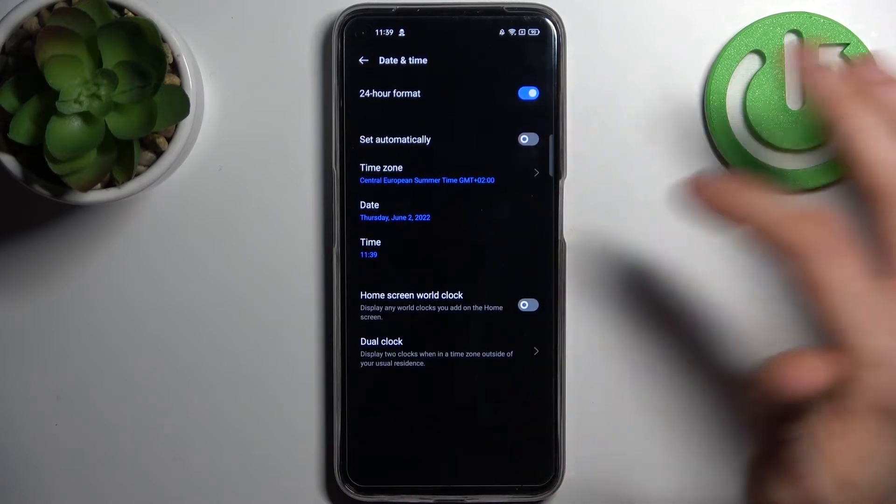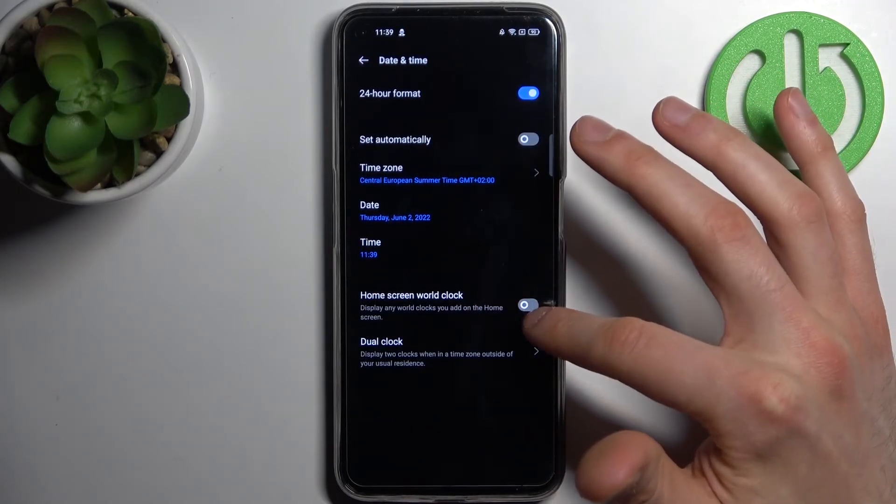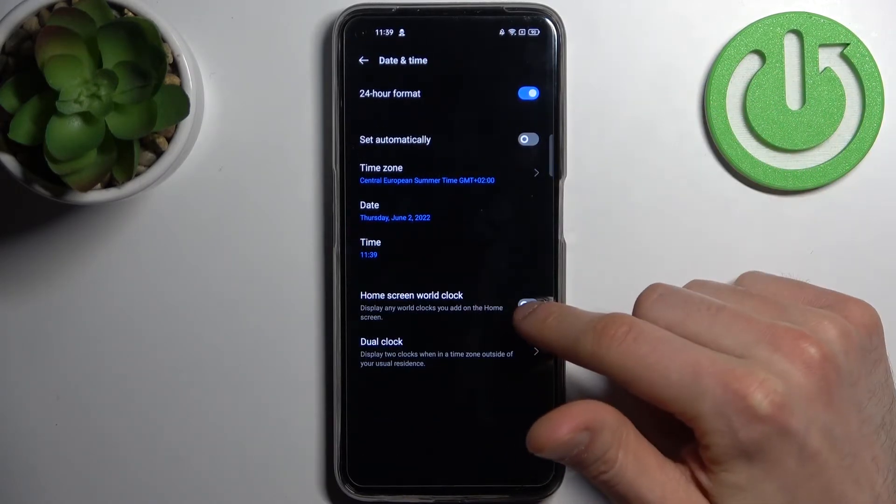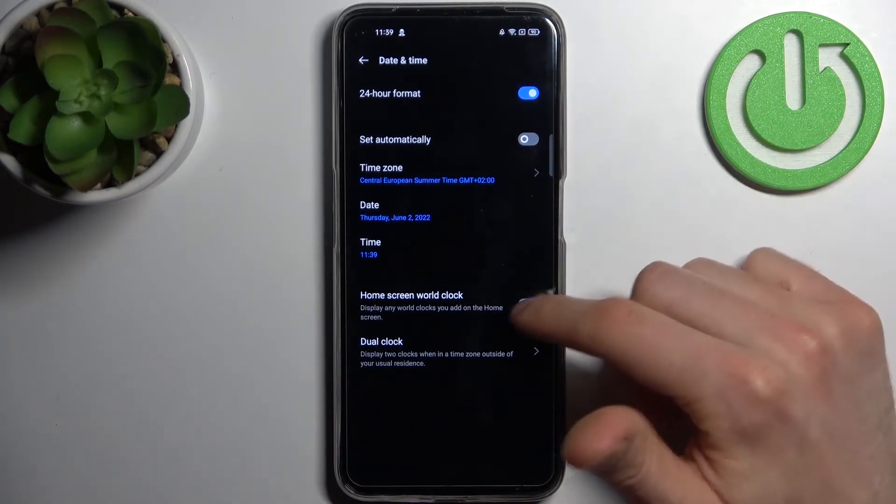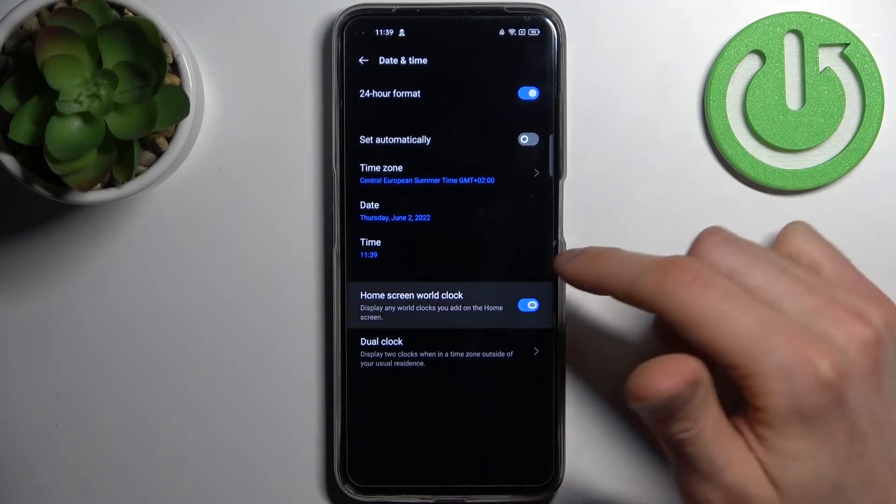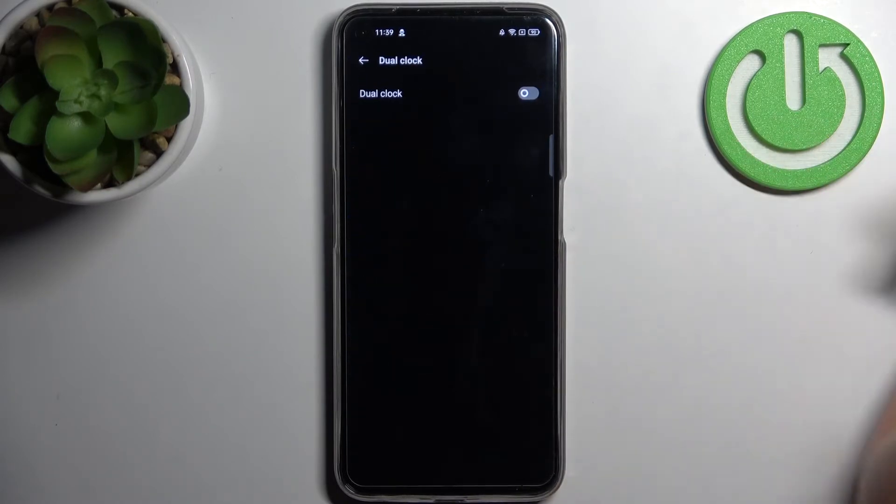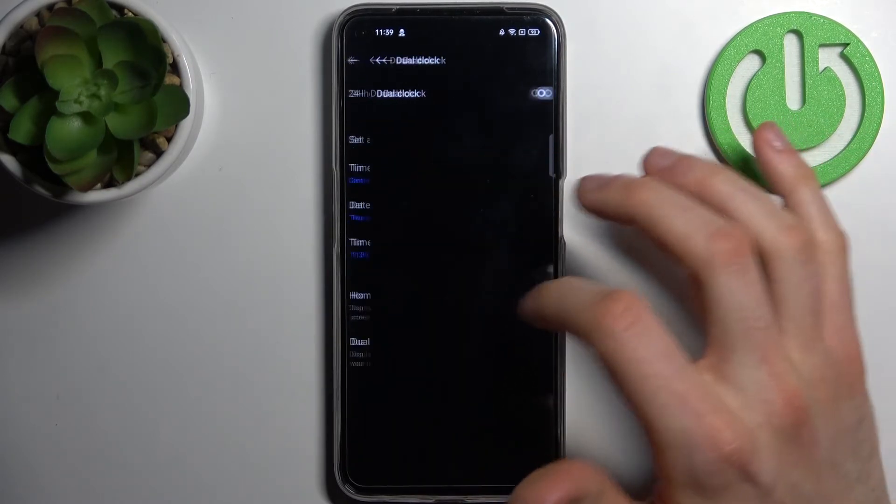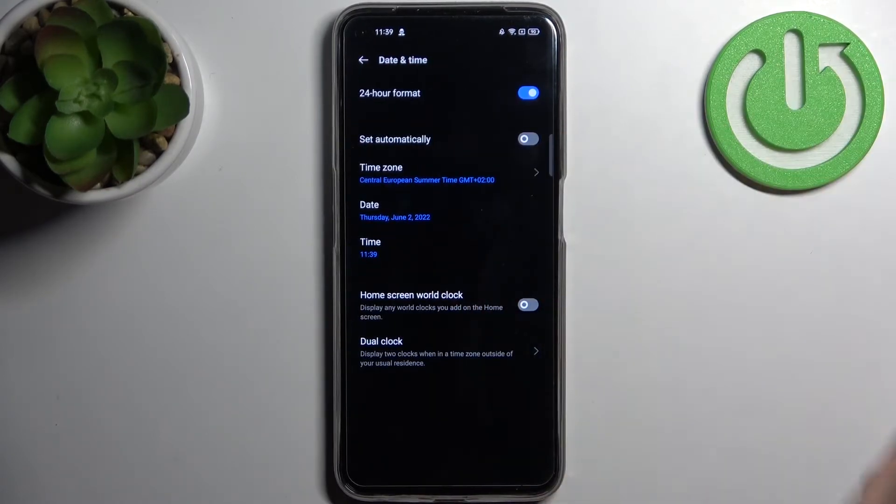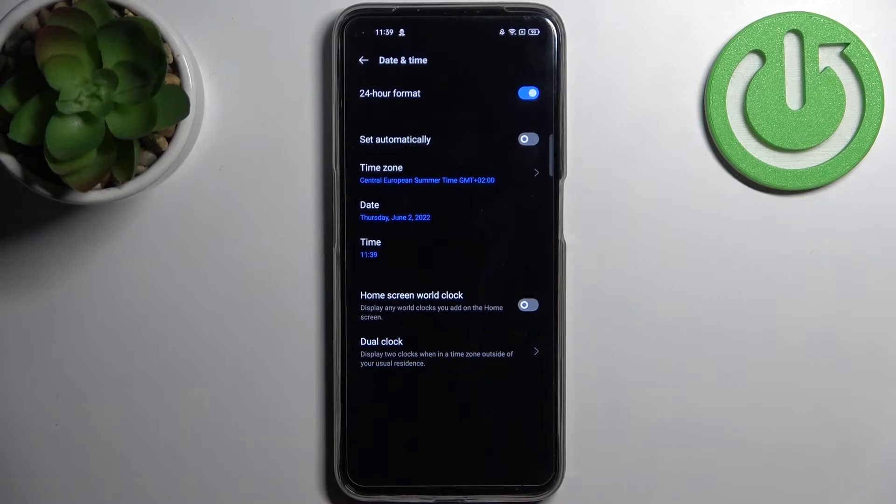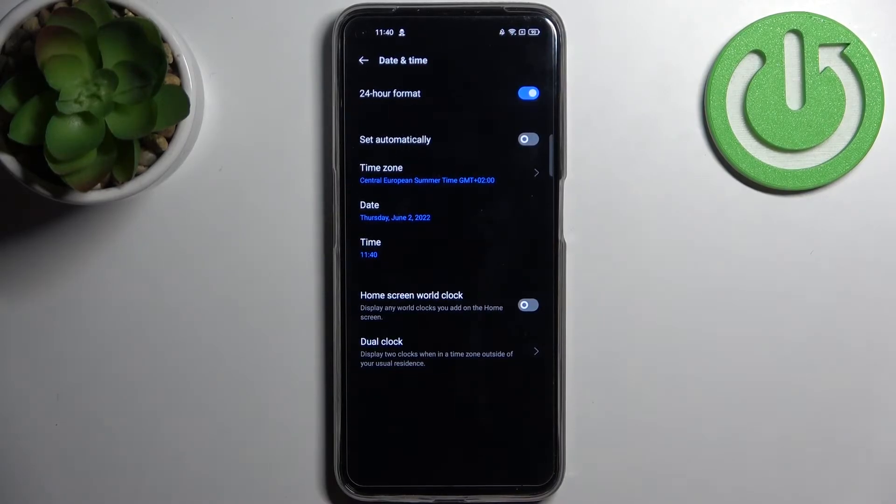You can also add home screen world clock and you can also enable dual clock with one clock for your current region and the other one for your home region.